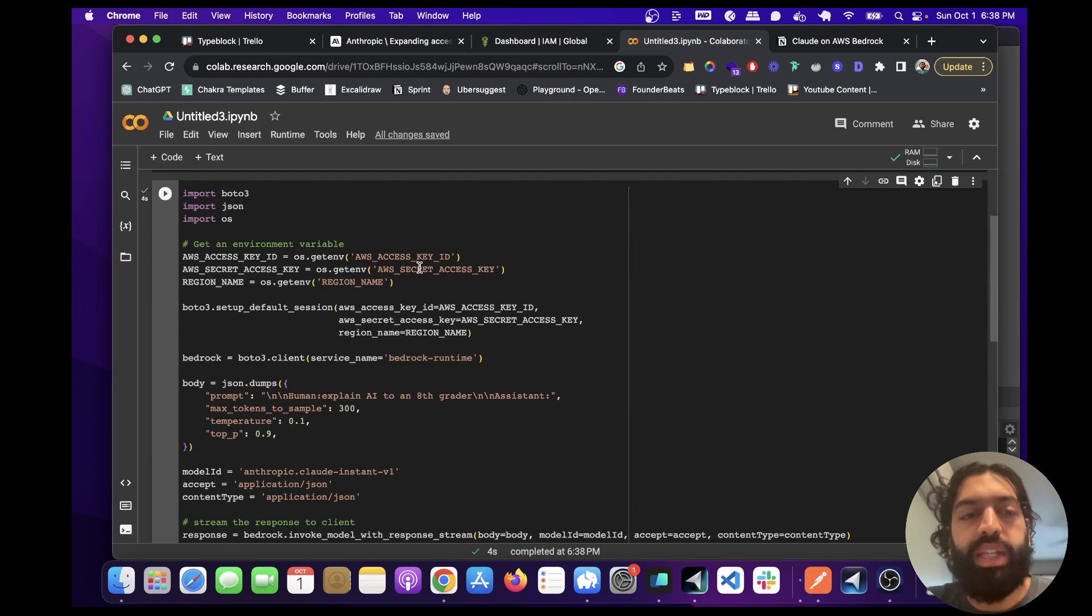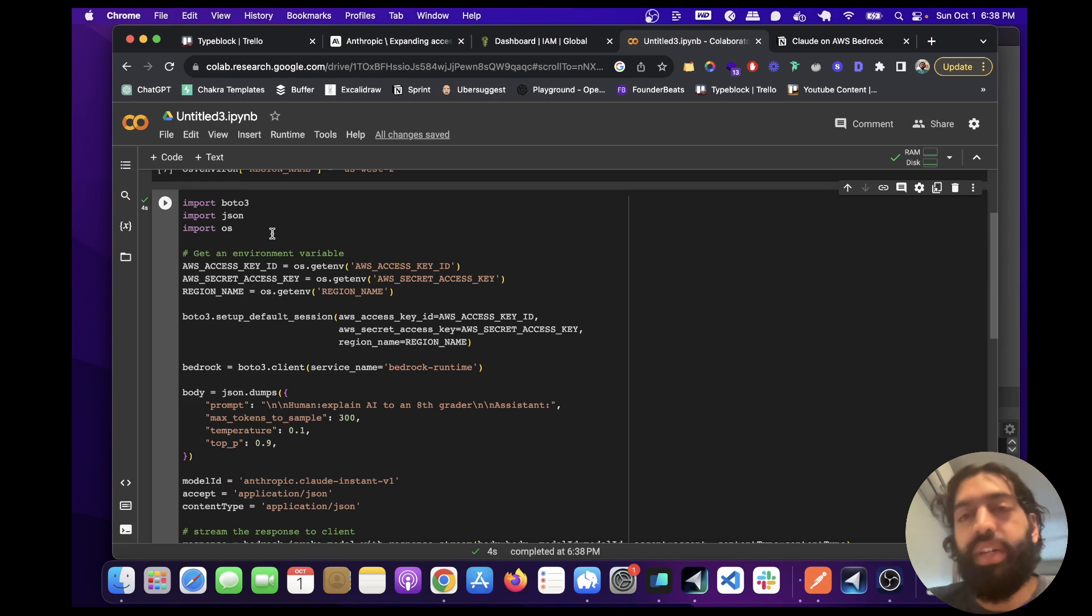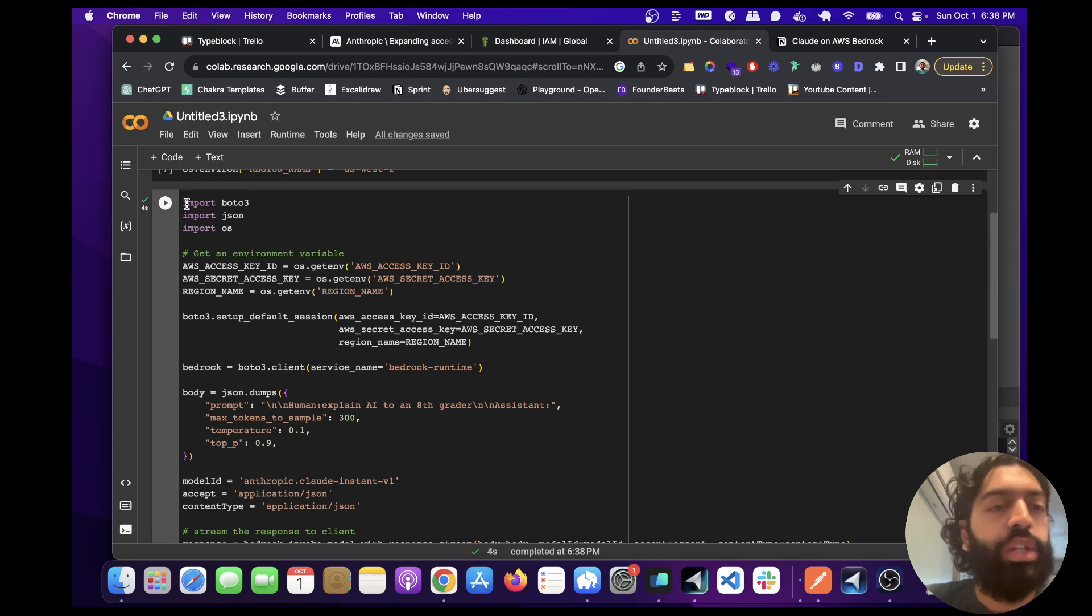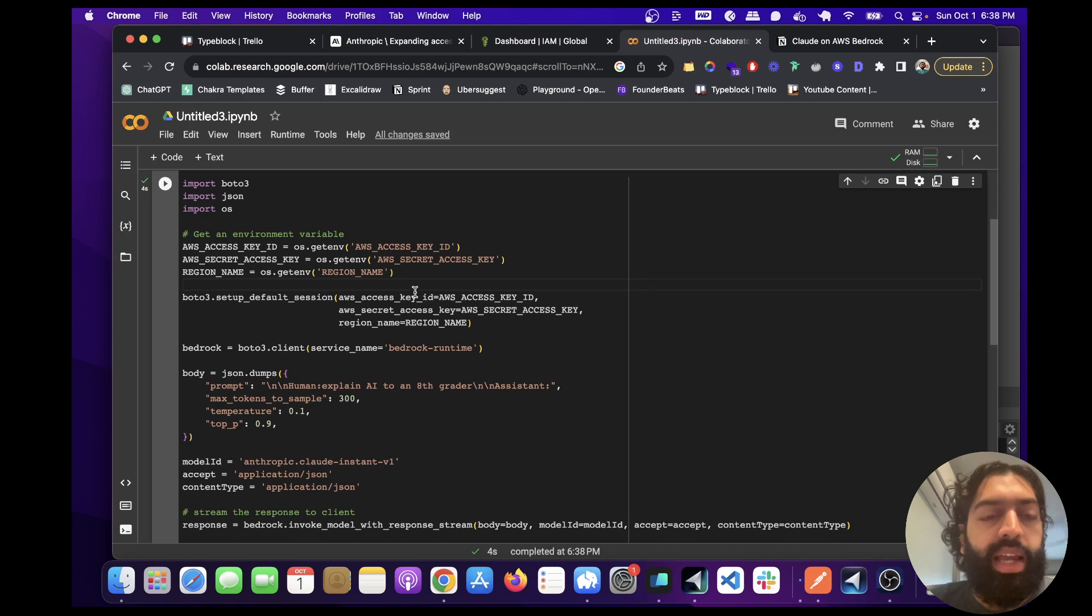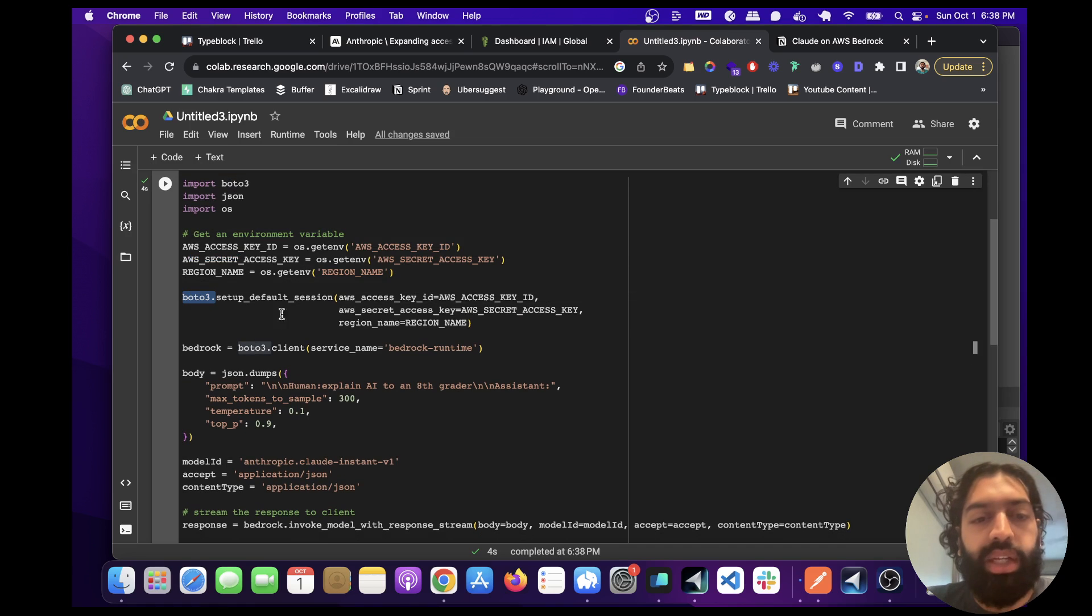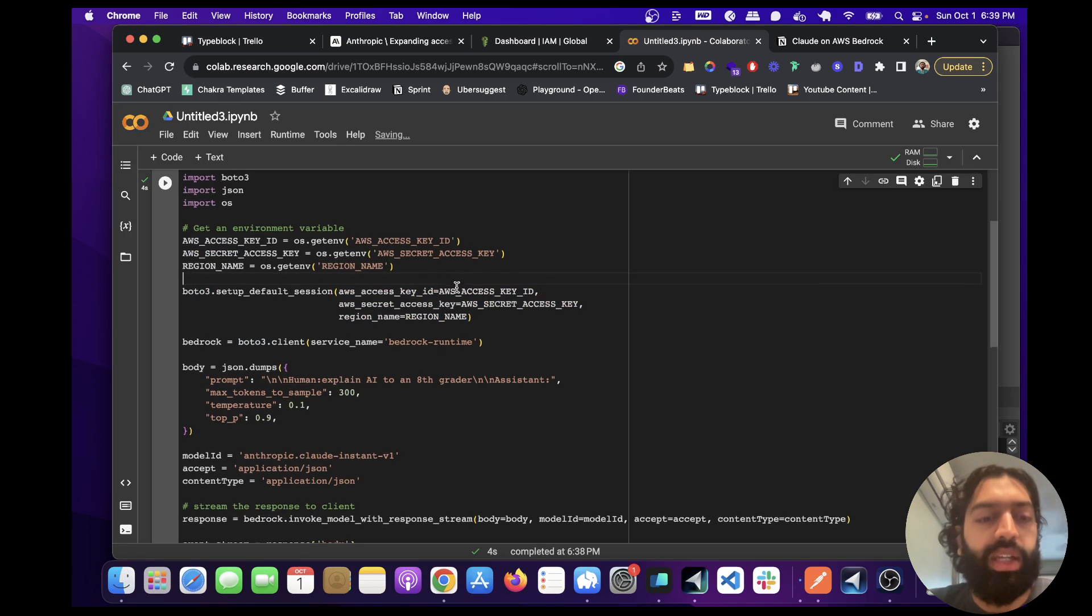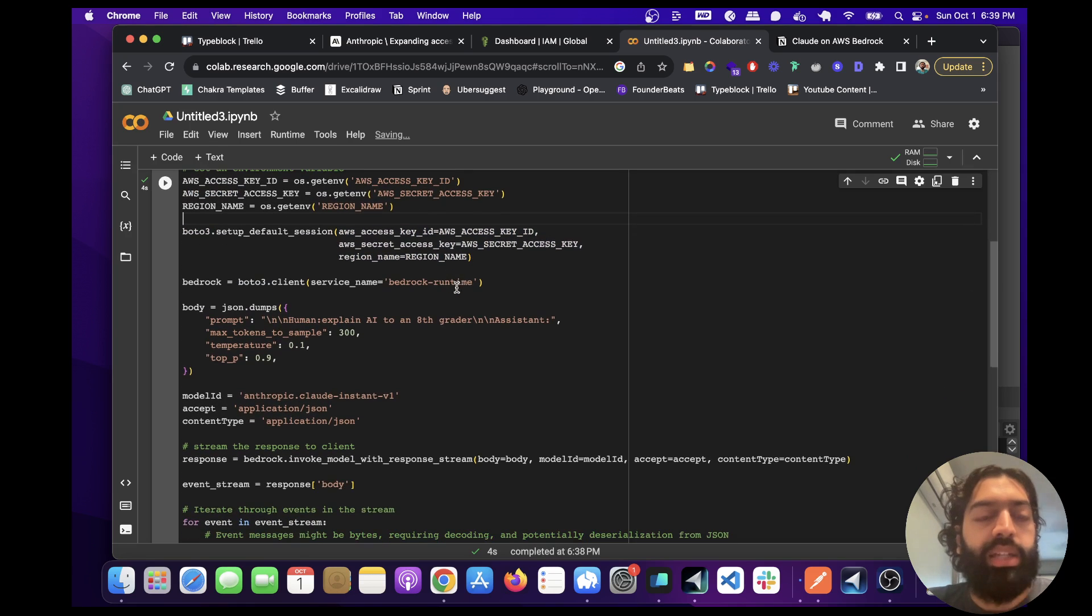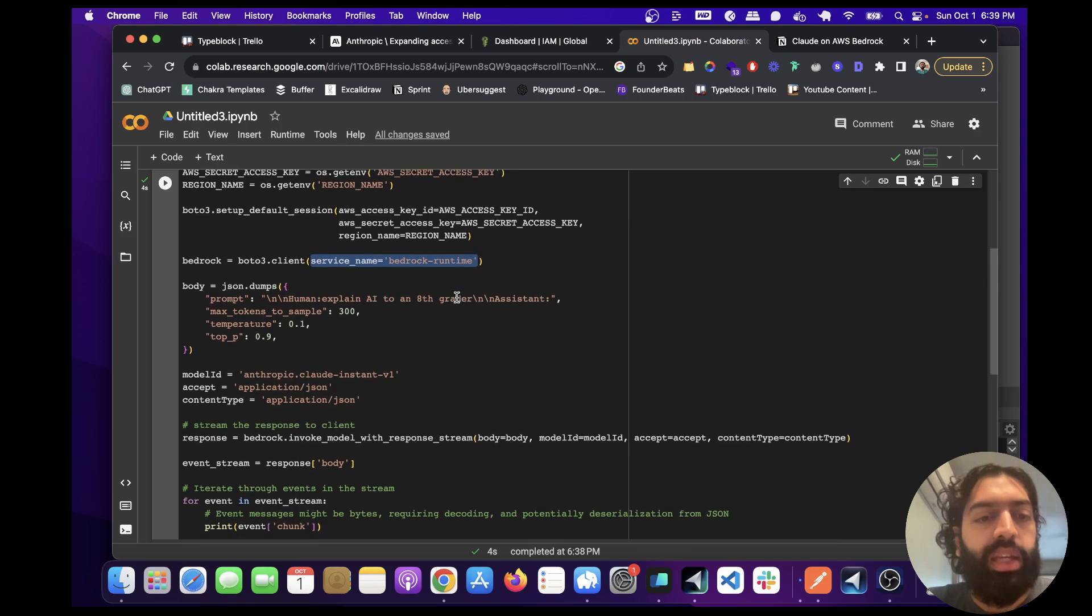And by the way, I'll post the link to this in the description. So you can just copy and paste this, which I've actually done too from AWS. So we just have our imports here. We have our AWS variables here. And here, we're basically giving the Boto 3 our AWS access key and secret key. And here we're saying we want to use the service named bedrock runtime.